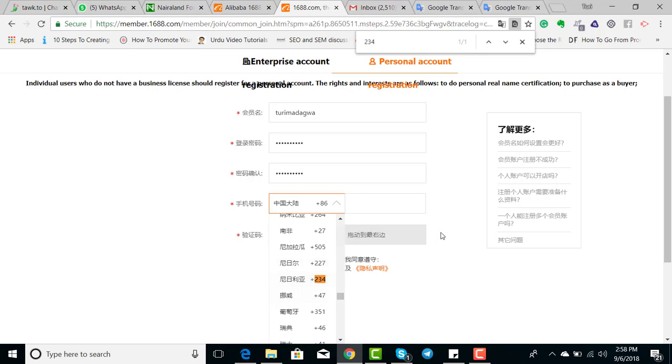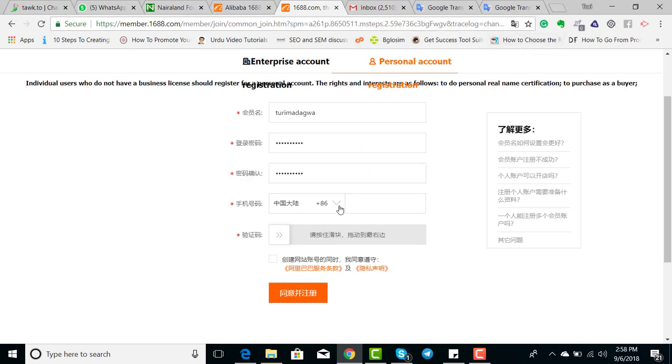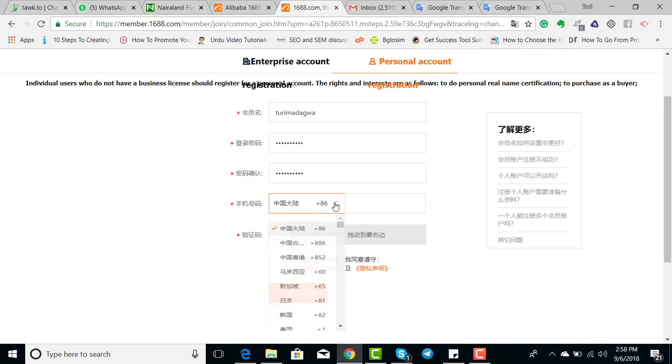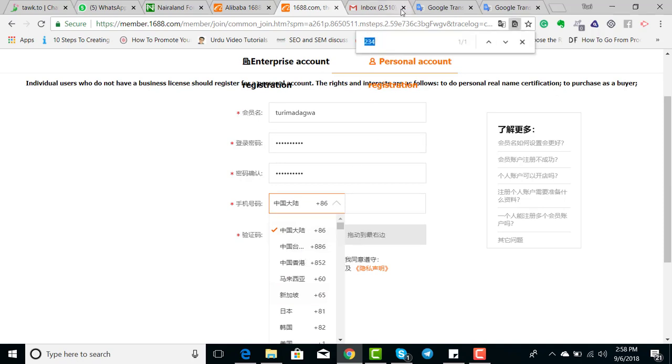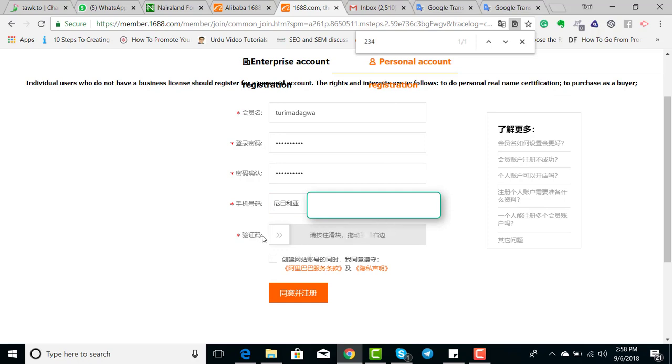It's a very easy process. You click on the dropdown and type Control F on your keyboard to find where Nigeria is, 234. If you're in Ghana, 233. If you're in Cameroon, you type their country code. After you put in your number,